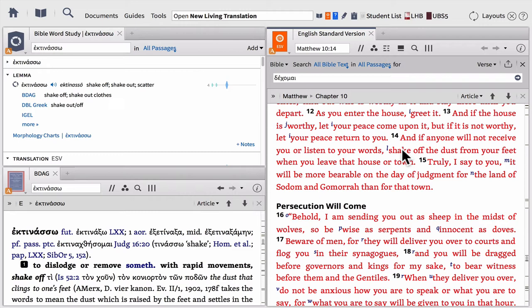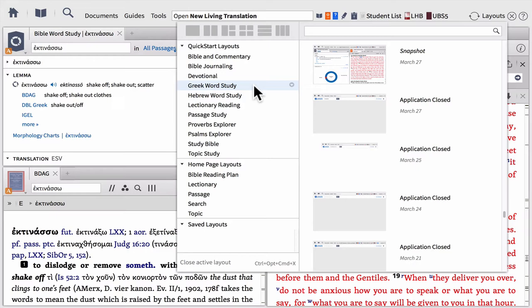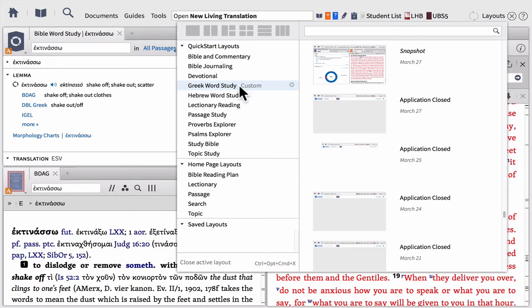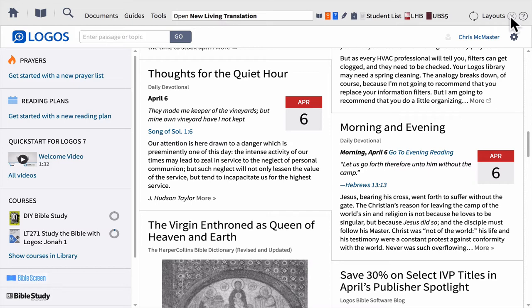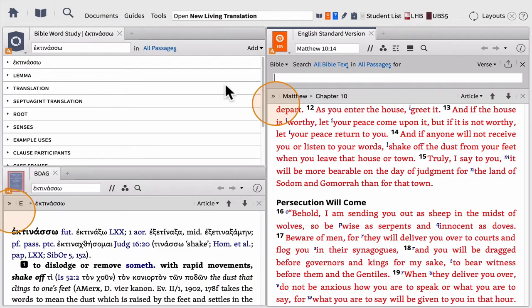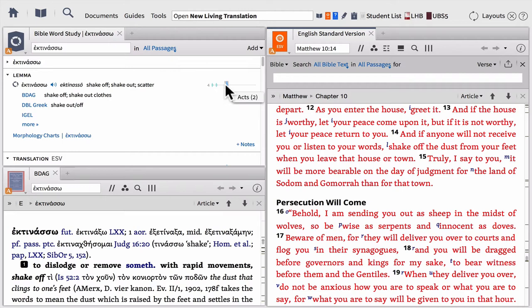If you prefer this view better, there are a couple things you can do. You can go back to Layouts where it says Greek Word Study. When you put your cursor over the Greek Word Study layout, a small menu button will appear on the right-hand side. If you click on the menu button, it gives you the opportunity to replace the default layout with the current one you just created. You'll notice next to Greek Word Study it now says Custom. For illustration purposes, I'll close all panels and go back to the layout — and you'll see it instantly goes back to the layout I created and customized for Greek Word Studies.